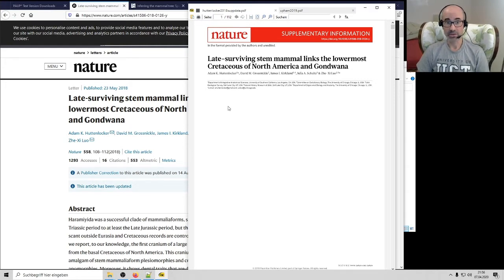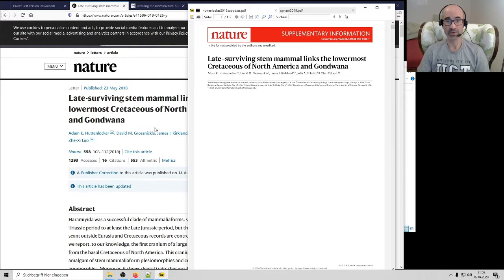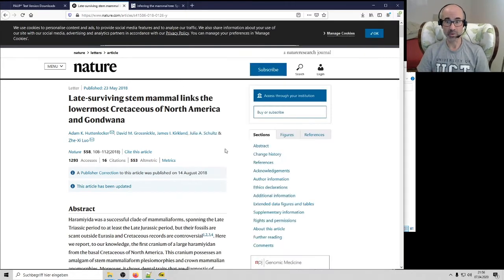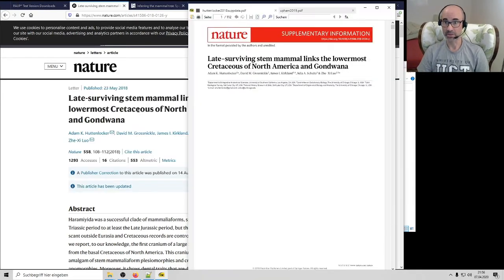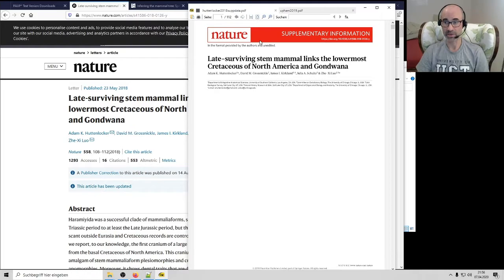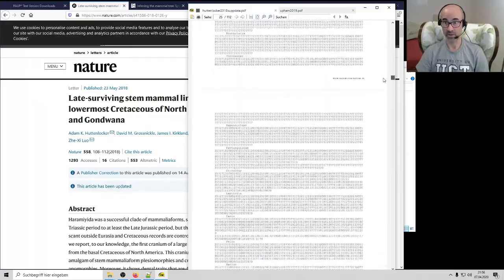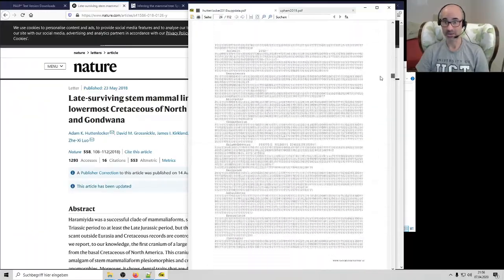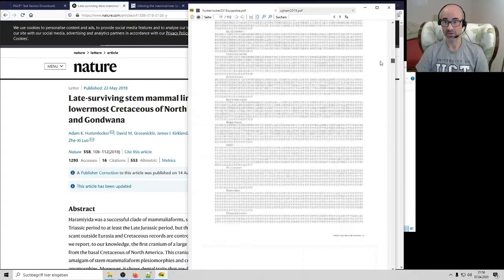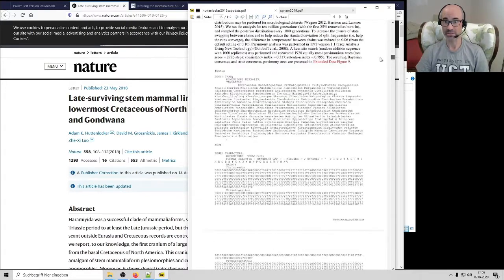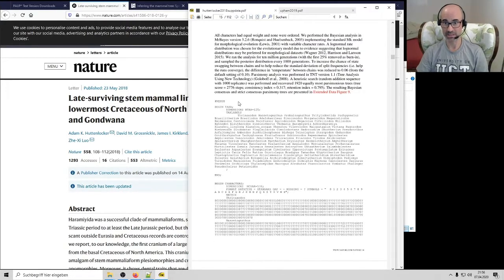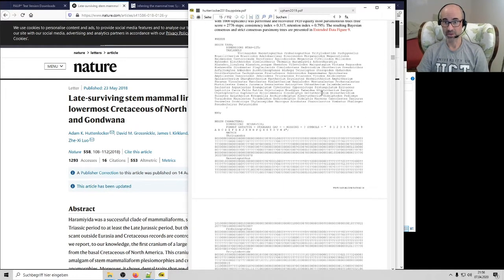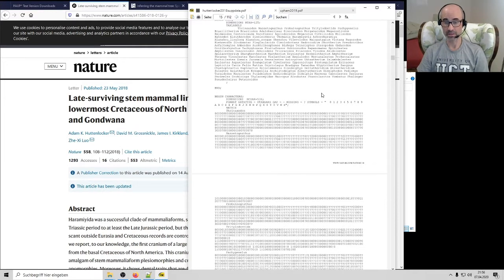These authors did a really nice job writing their paper and collecting data and making it accessible to investigators like you and me. Here's the website for their paper, a very high profile Nature paper. Here's the supplementary data that you look through the paper. If you scroll down to this PDF of their supplementary data file, it's long, you get this part here. That's their morphological character matrix.